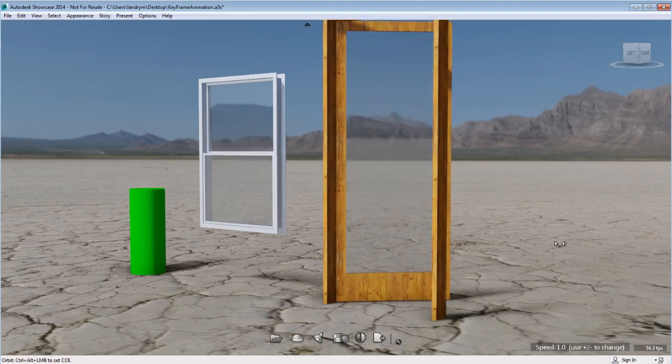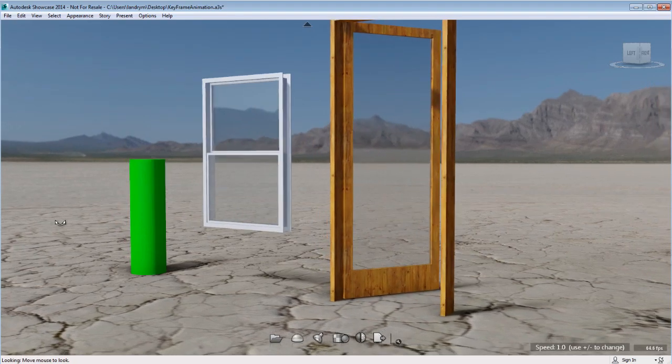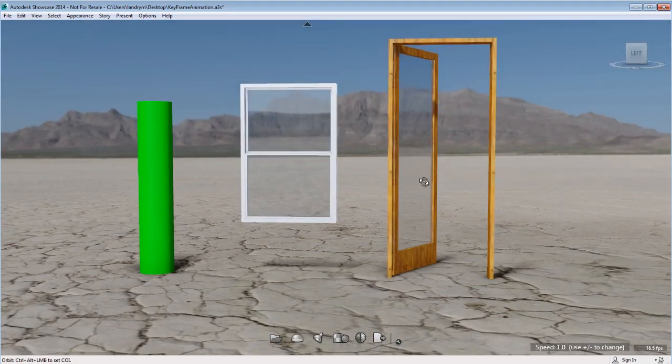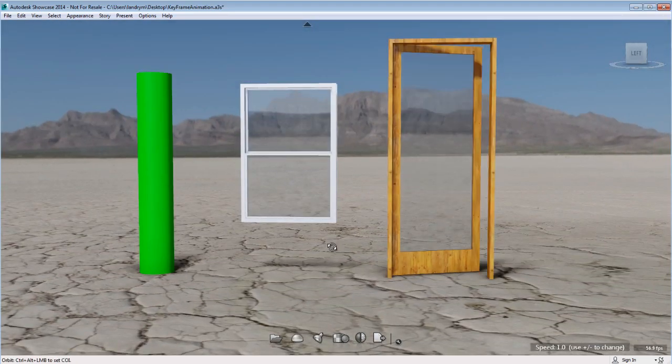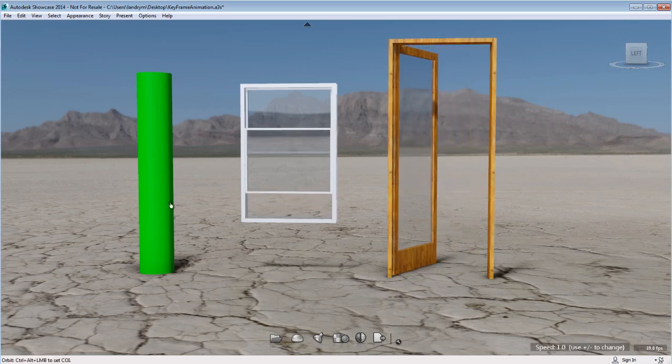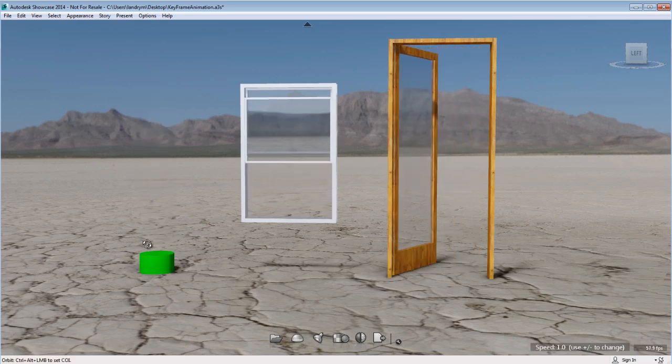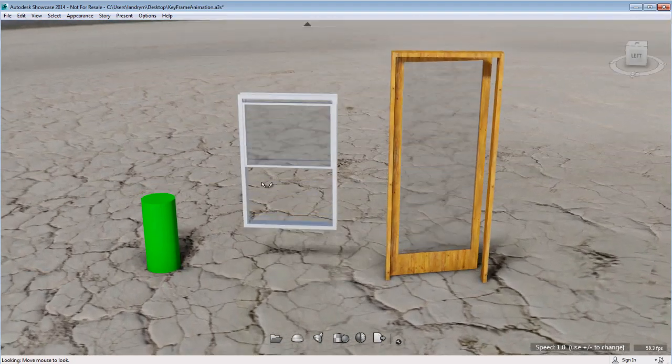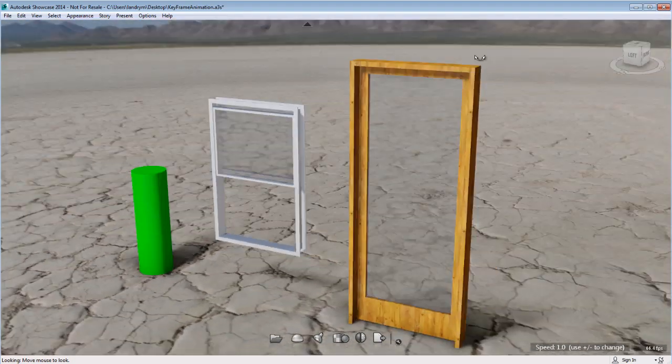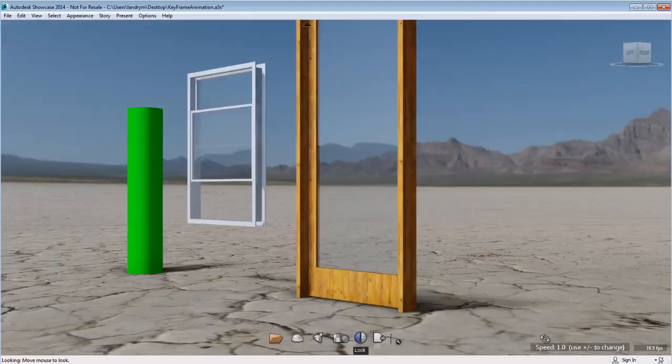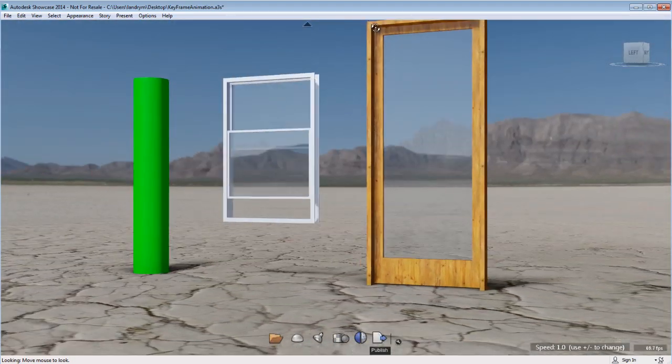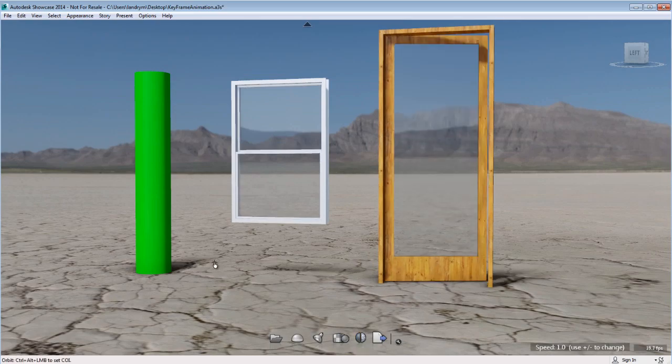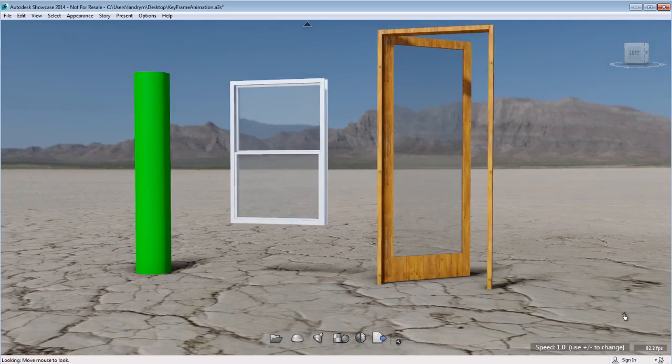So this is a way to add interactivity in presentation mode. Keep in mind that triggers can only be used for presentation mode and will not be activated if you output this as a video or as a web presentation.